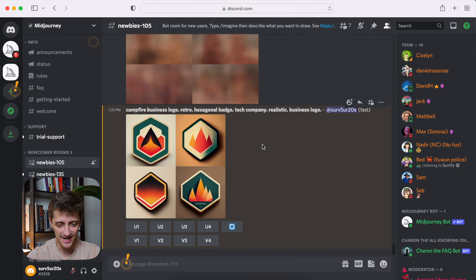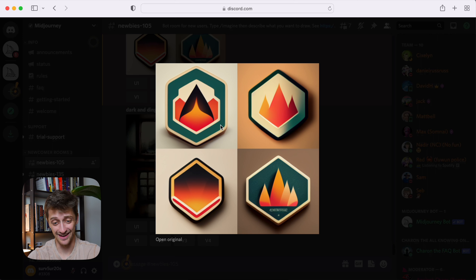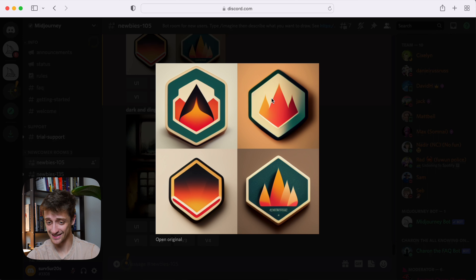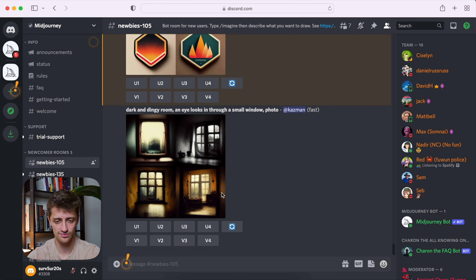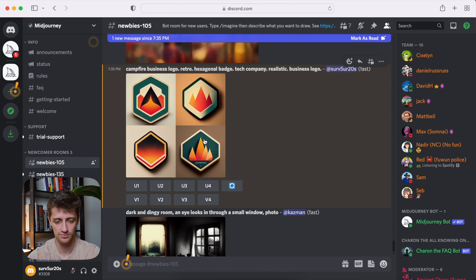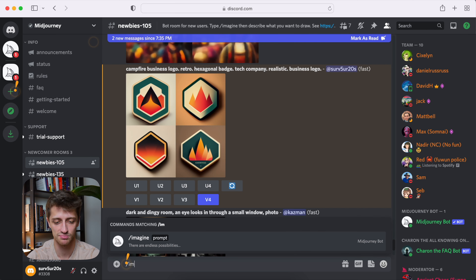Alright, the bot is done. Let's see what we got here. I won't lie to you guys, three of these are pretty sick. I really like this one. This one's kind of sick too. I love this one down here. So let's do a couple things — let's run a couple variations on this bottom right one, see if it spits anything else out, and then let's do it again, maybe change the prompt slightly and see if we get anything different.